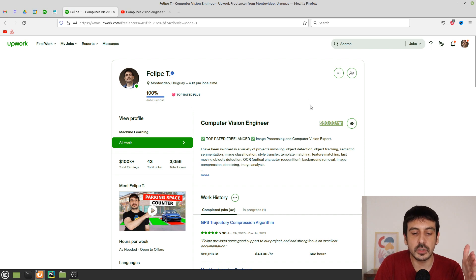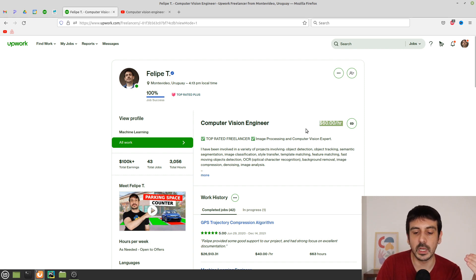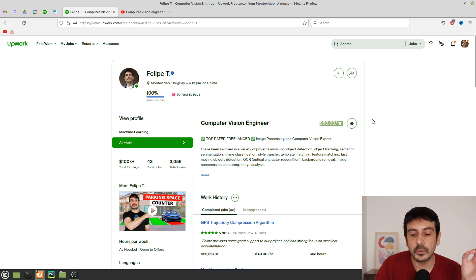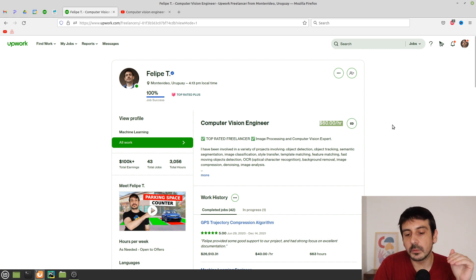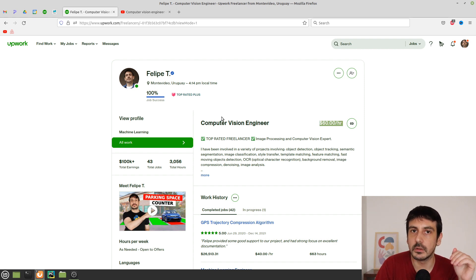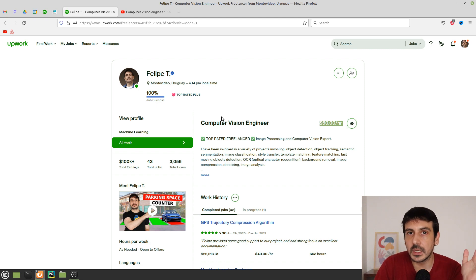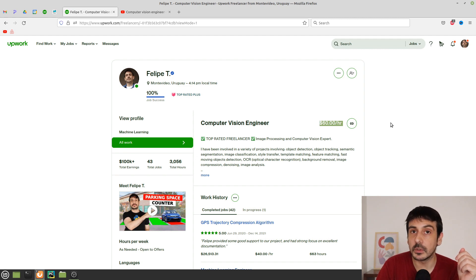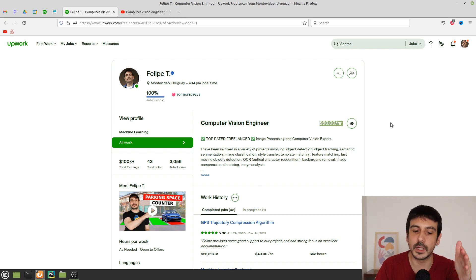If you're going to freelance in computer vision or machine learning, you can take two strategies: start super low at something like $10 an hour and increase it over time, or put whatever rate you want to charge long-term. Something around $40 US dollars an hour sounds reasonable for a computer vision or machine learning engineer. The hourly rate in your profile is not really that important — the rate you submit when applying for jobs matters more.